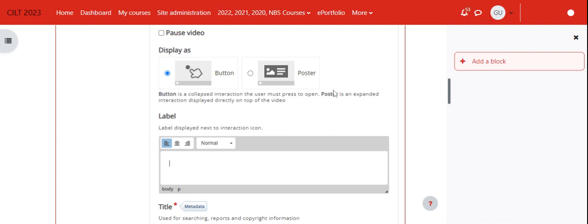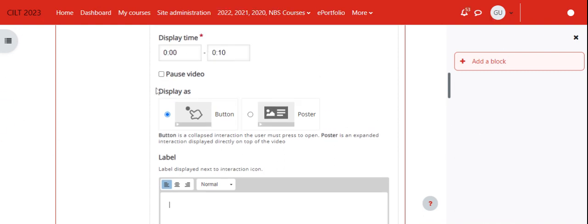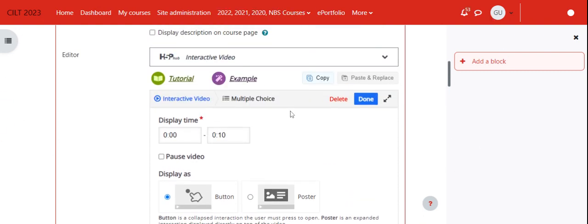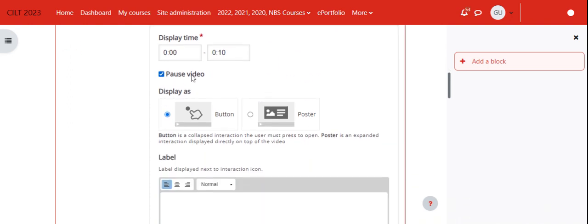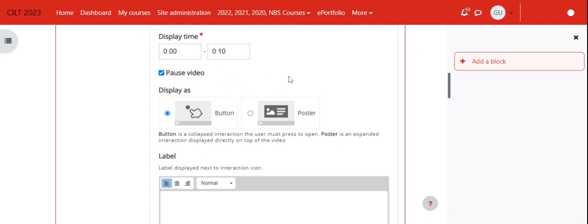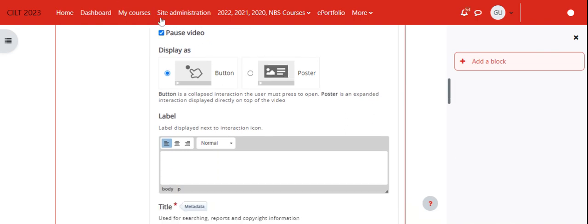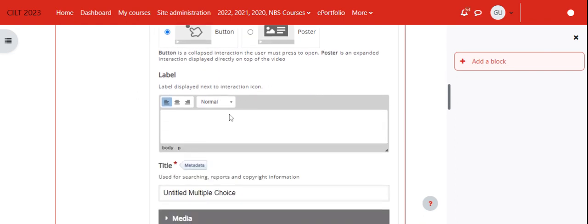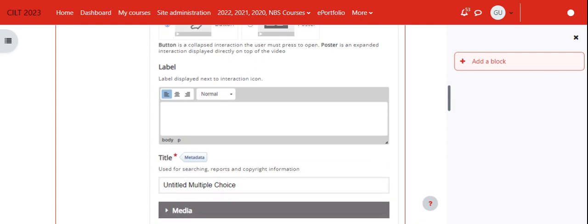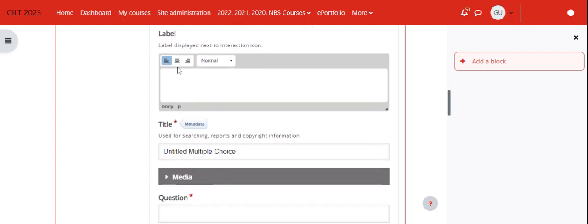When I'm editing a multiple choice question, I would want to pause the video when the question comes. Very important: pause the video so that the student or the learner can be able to pay attention to the question.